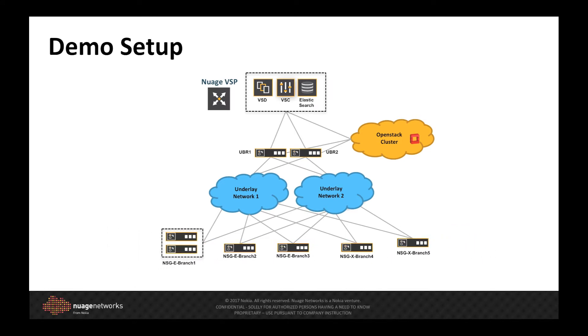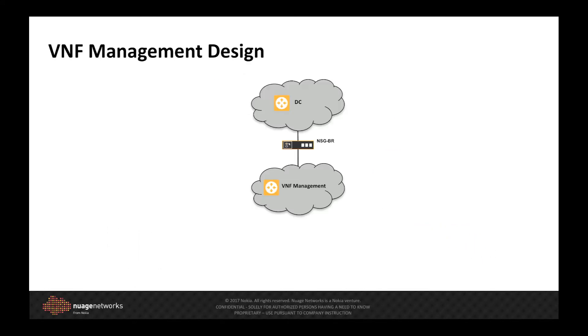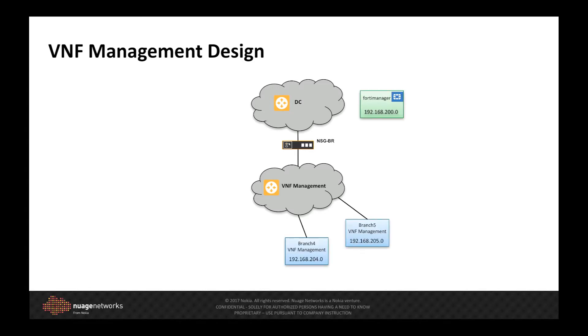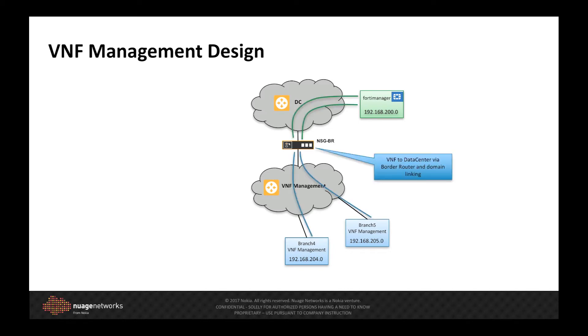Finally, to support centralized management of the distributed VNFs, I have a FortiManager instance running on the OpenStack cluster. And using the border router, have a policy-controlled and secured communication path between the FortiGate VNFs deployed in the WAN and the FortiManager located inside the data center.